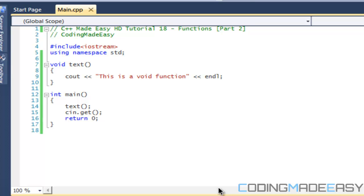Hello everybody and welcome to your 18th tutorial on learning how to code in C++. I hope that you guys didn't get confused with the last tutorial. This tutorial is going to get a bit more complicated or more interesting. So right now we've learned about functions — the syntax, how to use them, the different types, returning and stuff — but as of now the functions are pretty pointless.